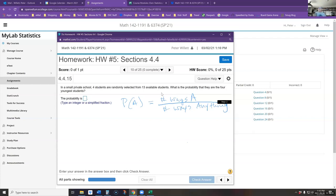This is a problem about counting things, which is why we use our counting techniques. We want to count the number of ways we can pick the four youngest students from the group of 13, and divide that by the number of ways we could pick any four students from the group of 13.